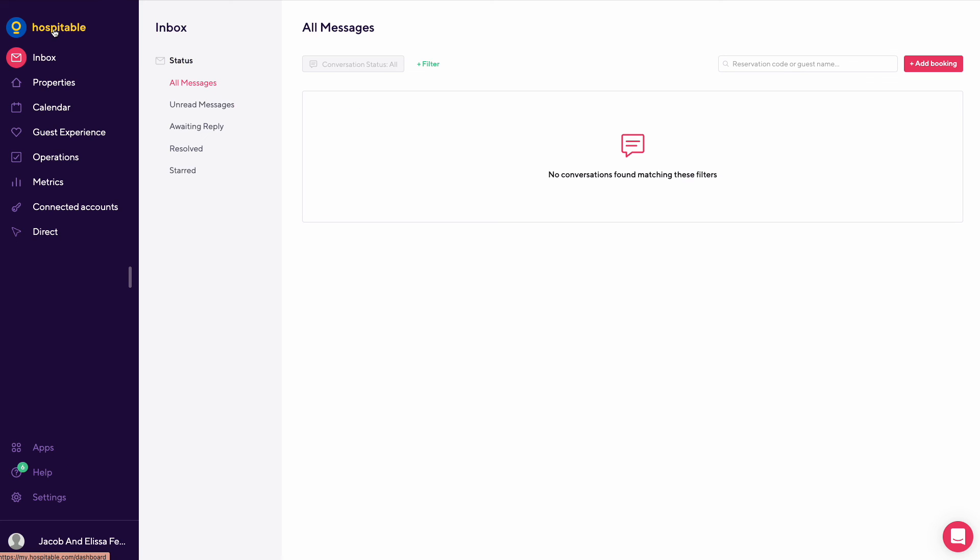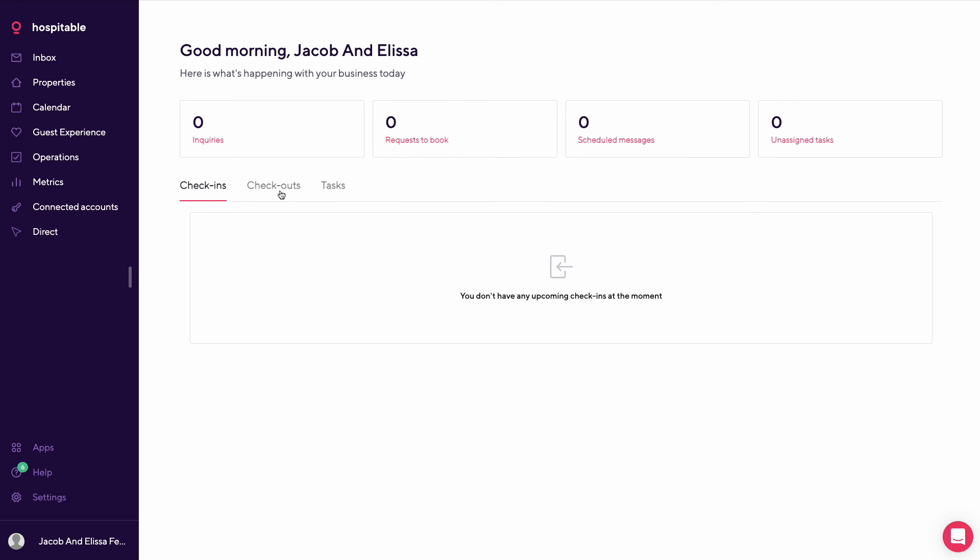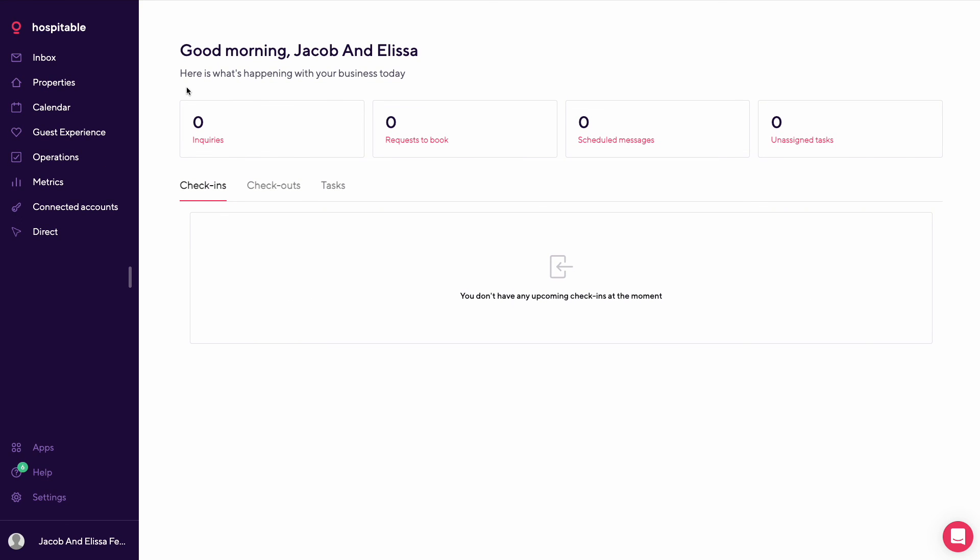So that's an overview of how Hospitable works. Please take a look at our channel, like, subscribe, follow along as we'll go through other videos and details on how we set this up in detail.